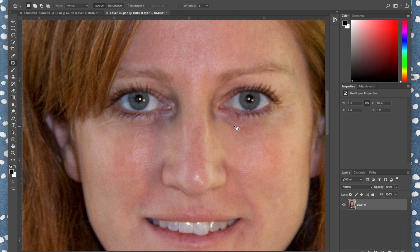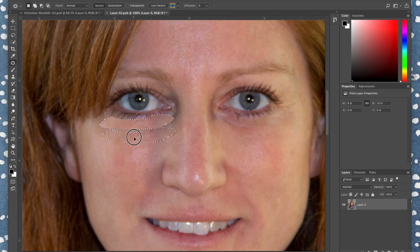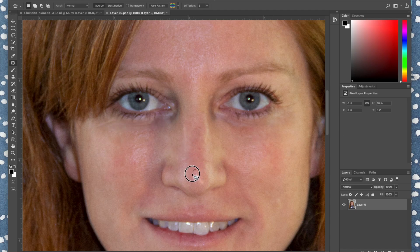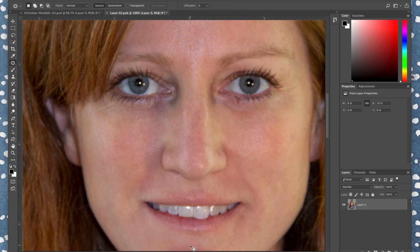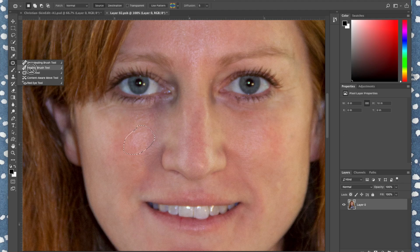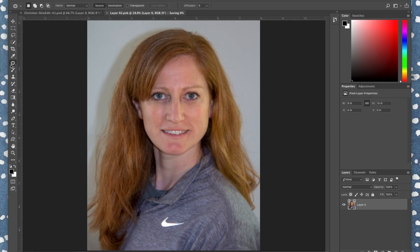The Patch Tool is another option. Select an area and drag it to replace that region with whatever texture you drag it onto. For example, you could cover a glare on your nose — but if you drag over your eye, it will put your eye on your nose, so pay attention to where you're pulling from. You can use it to get rid of highlights on your cheek by sampling from the other side.